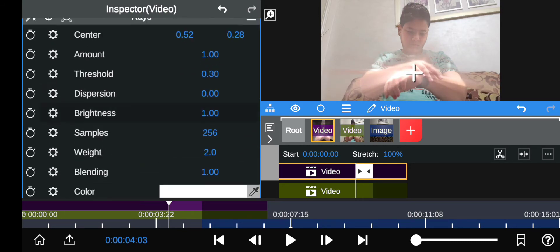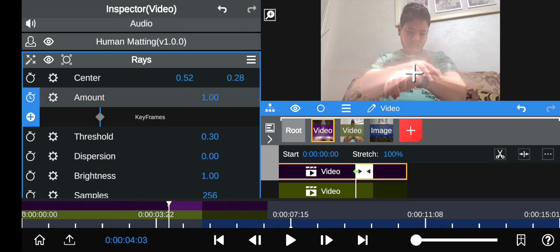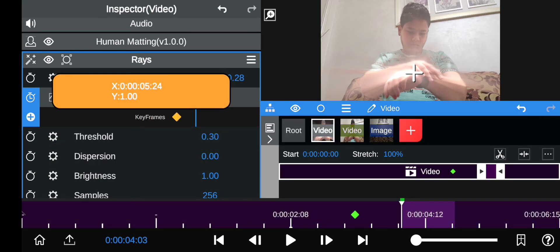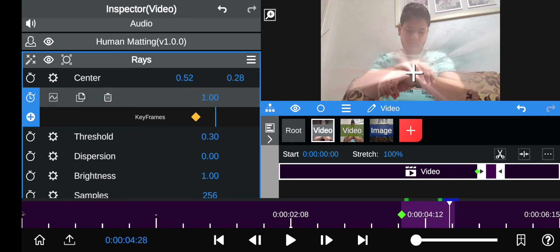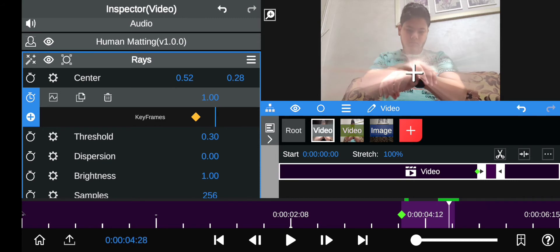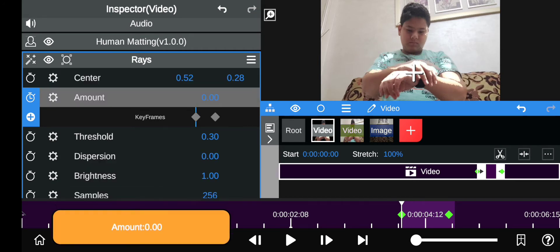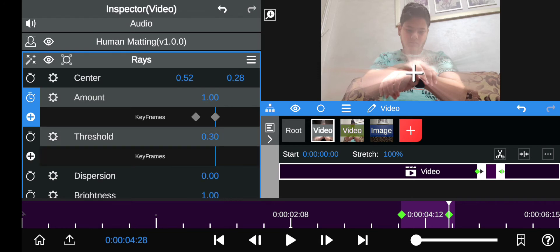Go to Amount, go to the beginning of this video clip, and at the end also add a keyframe by clicking on Amount and then clicking the plus. You want to set it so that at the beginning the amount is zero and at the end it's like one.